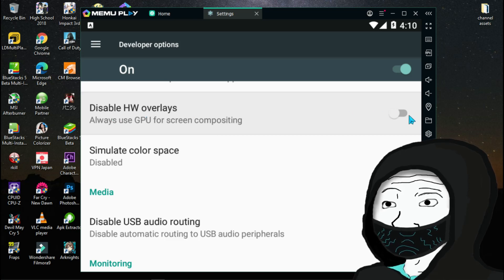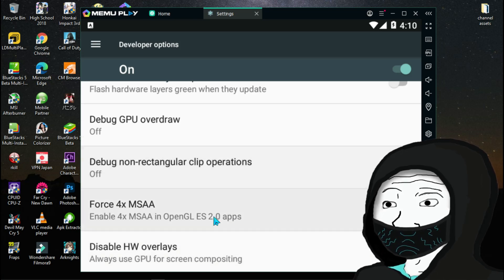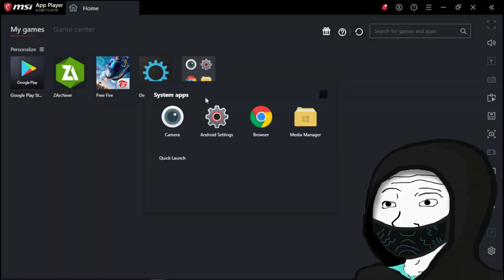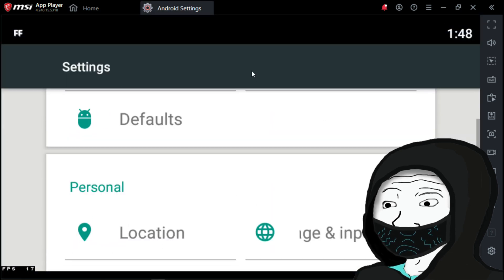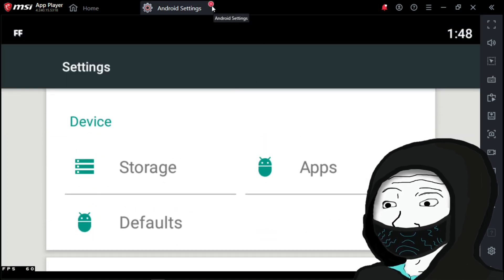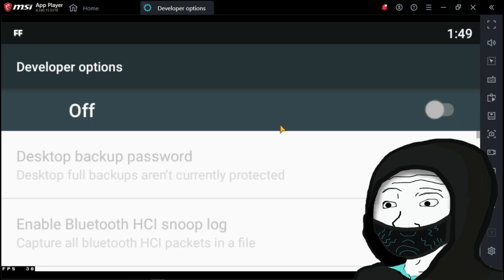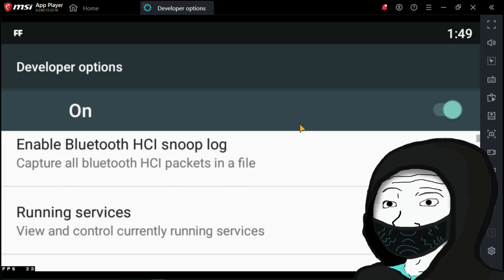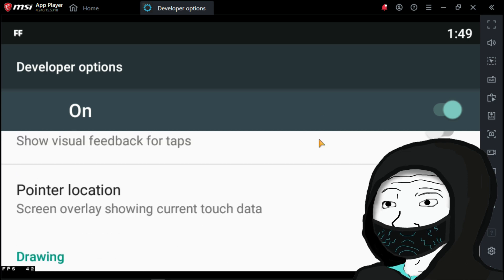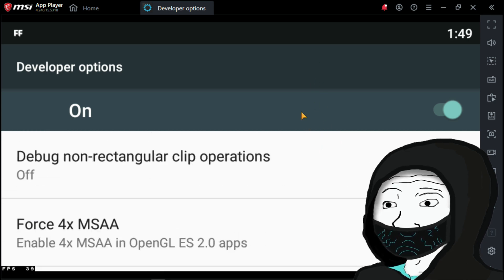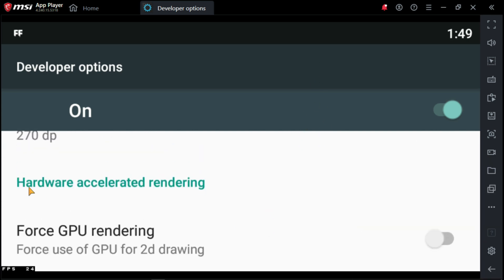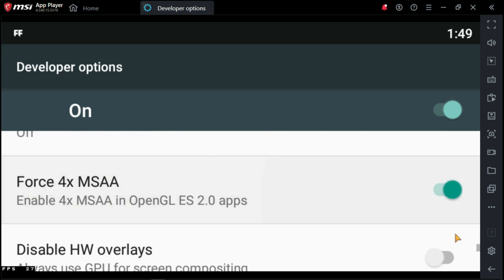Let's enable these developer settings on MSI App Player and other BlueStacks versions. On MSI and other BlueStacks versions, you cannot enable developer options from the Android settings. You need to go to the Play Store and download the developer app. After that, go to Developer Options and turn it on. Scroll down and find Hardware Accelerated Rendering. Scroll down a little bit more, enable Force 4x MSAA, and also turn on Disable HW Overlays.